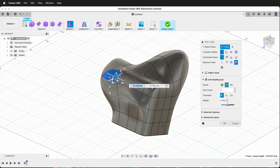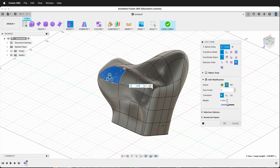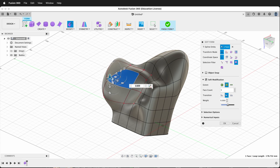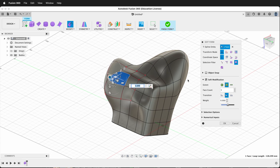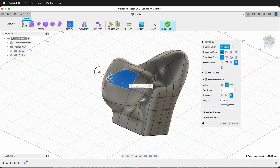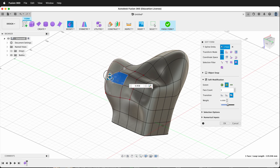Soft modification works on all things, including scale. You can change the transition — whether it's linear, smooth, or a bulge. A bulge will push outward. You can also control the weight, which determines how strong that effect is.